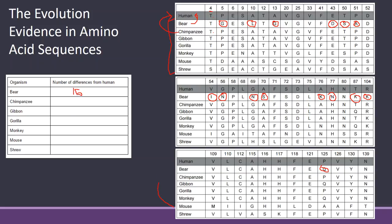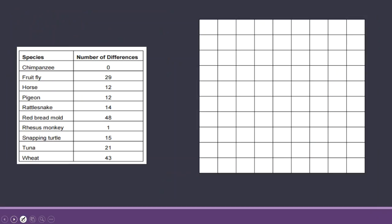Once you have this chart, you're done with this section and you'll go on to the next section.